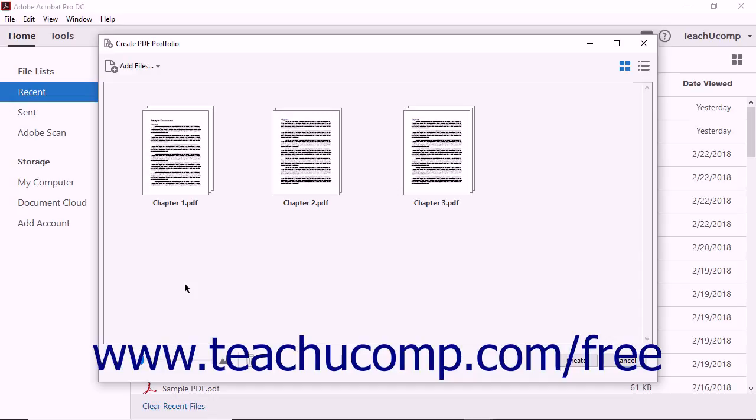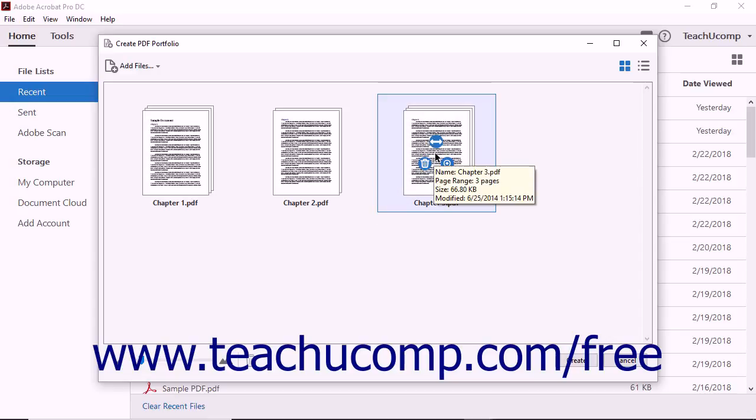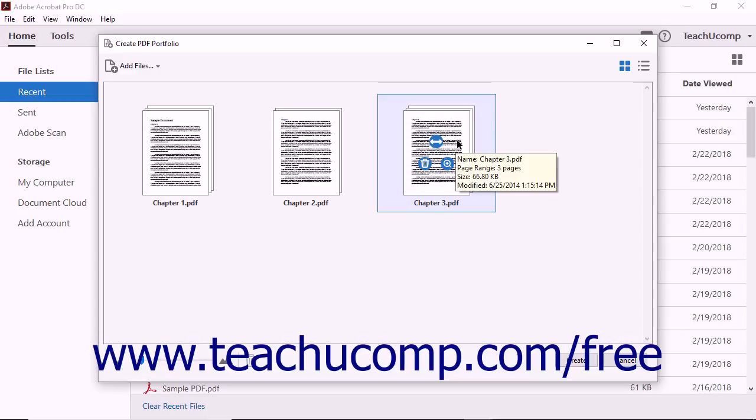By default, PDFs will appear in the portfolio in the order by which they were added to the Create PDF Portfolio dialog box. If you want the files to appear in a specific order within a portfolio, you must rearrange them in the dialog box prior to creating the portfolio.